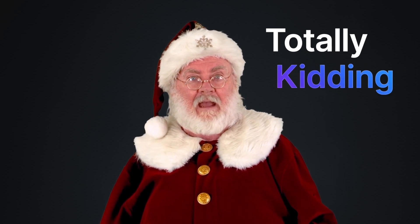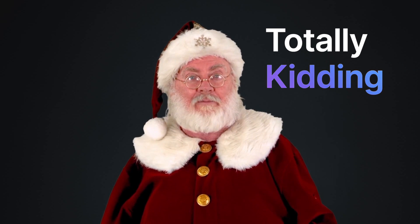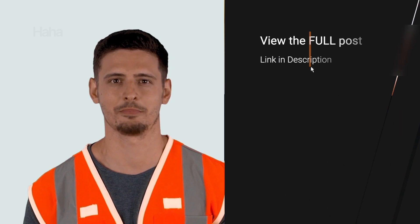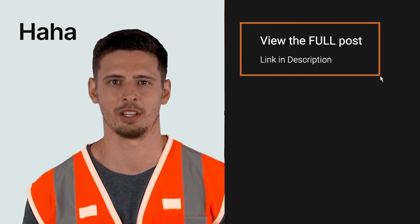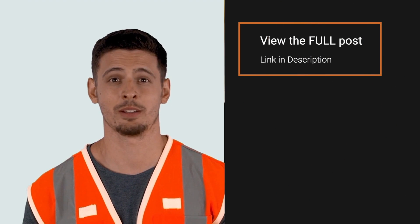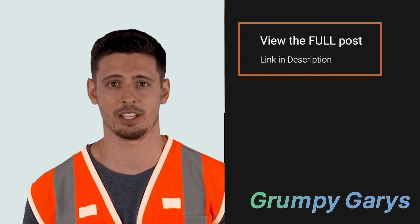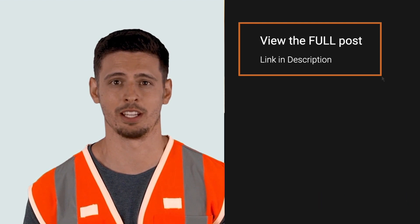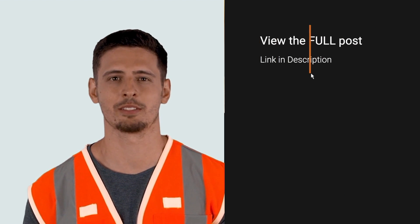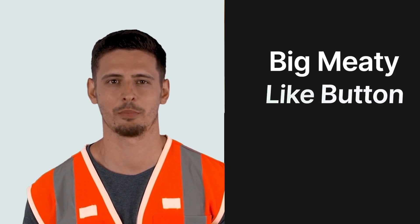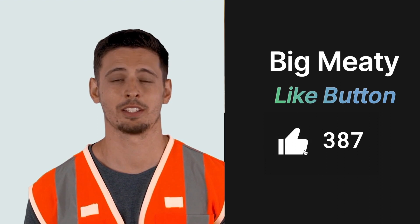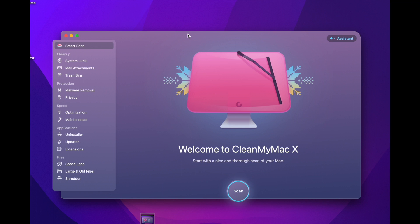Oh, and a ho ho ho to you too. Don't listen to Santa, that's for grumpy Garys and for people that like to skip right to the point. Now smash that big meaty like button.